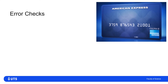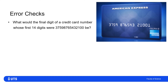Here is an image from American Express's website with the card number: 3 7 5 9 8 7 6 5 4 3 2 1 0 0 1. I want to check: is that a valid card number? In other words, is the check digit of 1 at the end correct for a card beginning 3 7 5 9 8 7 6 5 4 3 2 1 0 0?